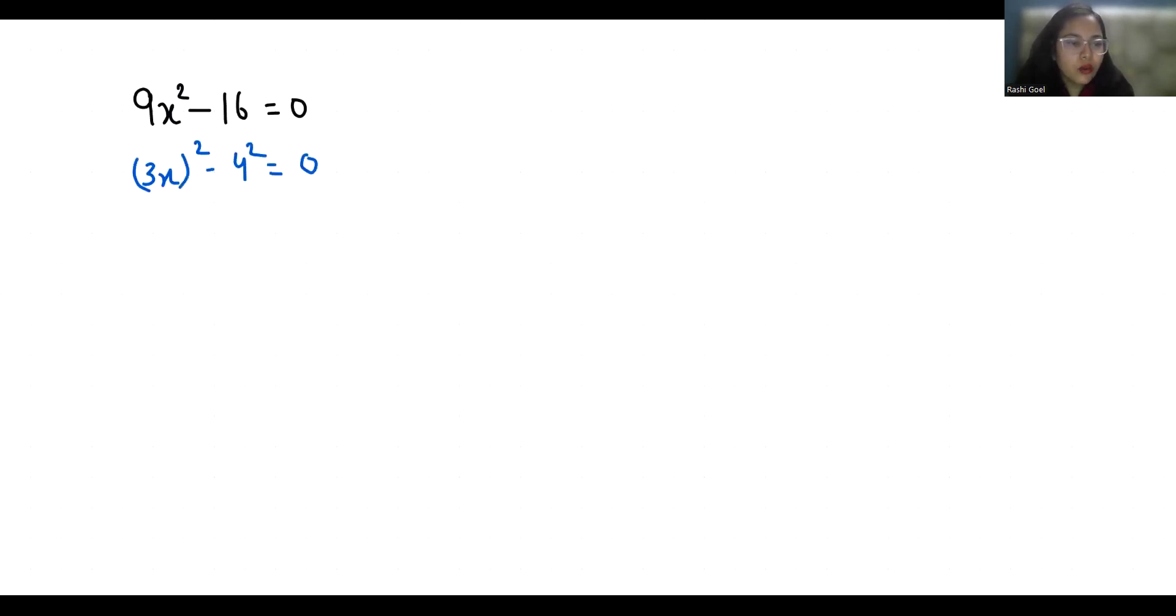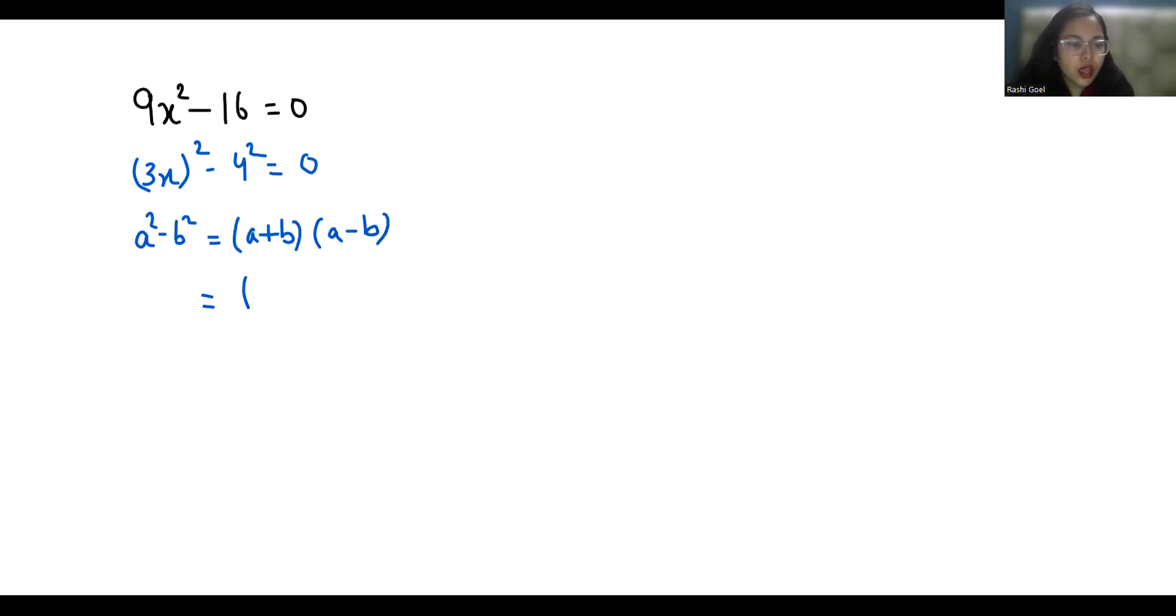Now we are going to use an identity: a² - b² = (a + b)(a - b). So we get (3x + 4)(3x - 4).